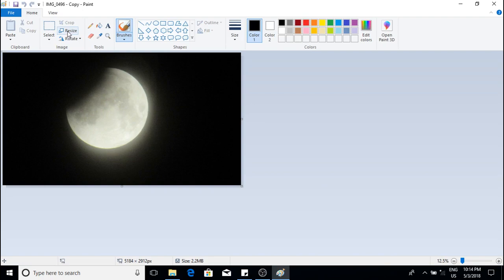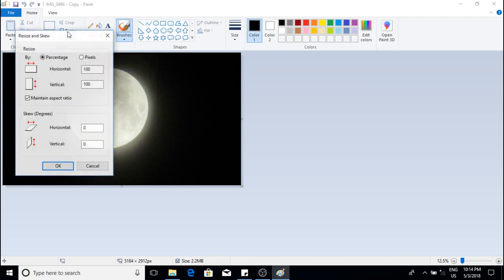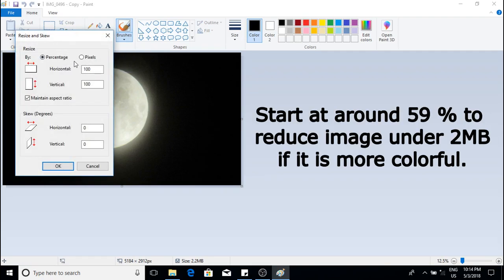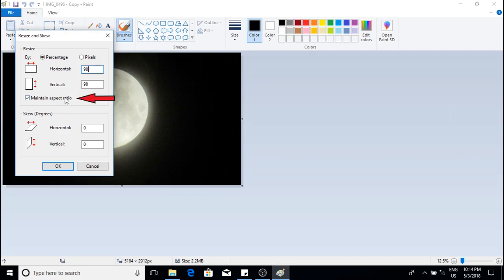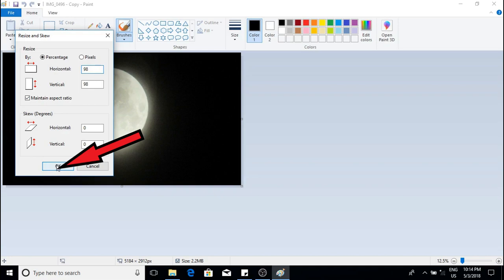We will first reduce by percentage so make sure it is checked here on the left. Make sure this maintain aspect ratio is checked on the left. Go to the bottom and click OK.